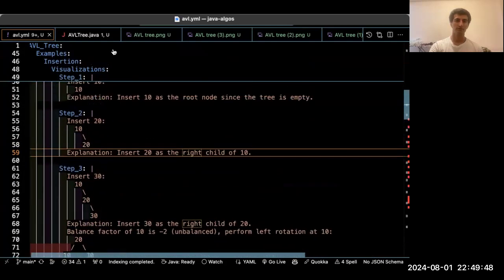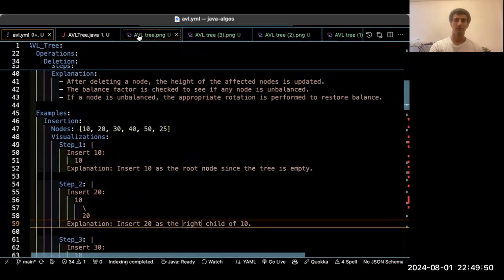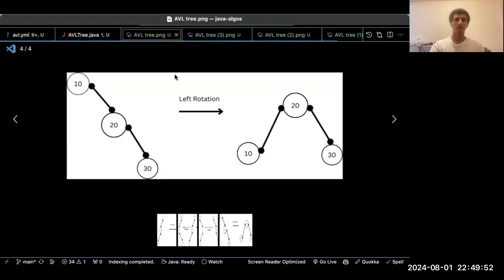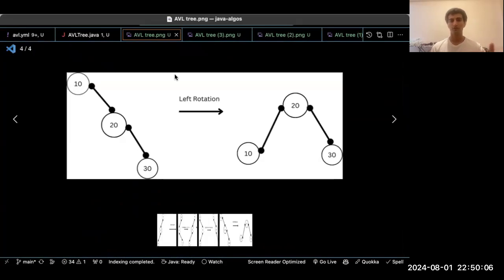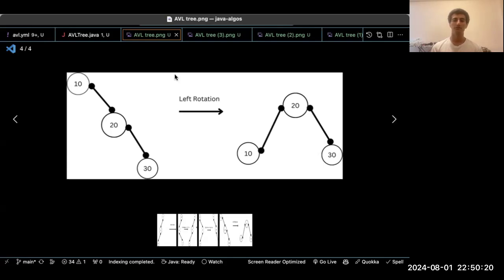Now let's look at some pictures I have created. Here we have something like a linked list, which is not good because the complexity will be O(N). We need to make it like a balanced tree by doing a left rotation. As you can see, we do the left rotation on the node with value 10, and it becomes the left child of 20.